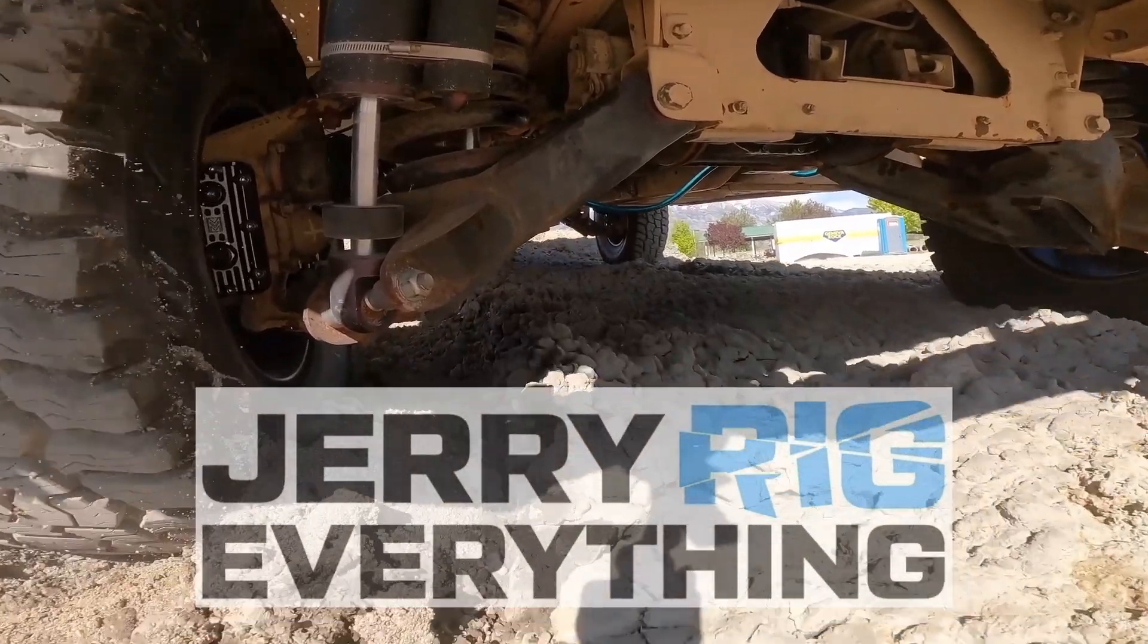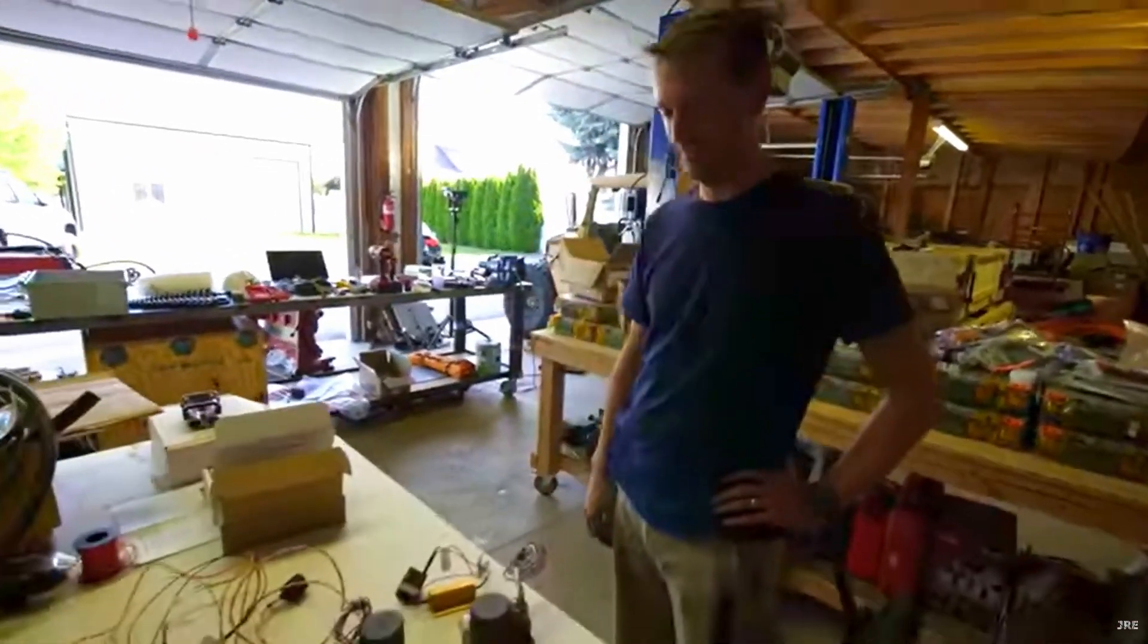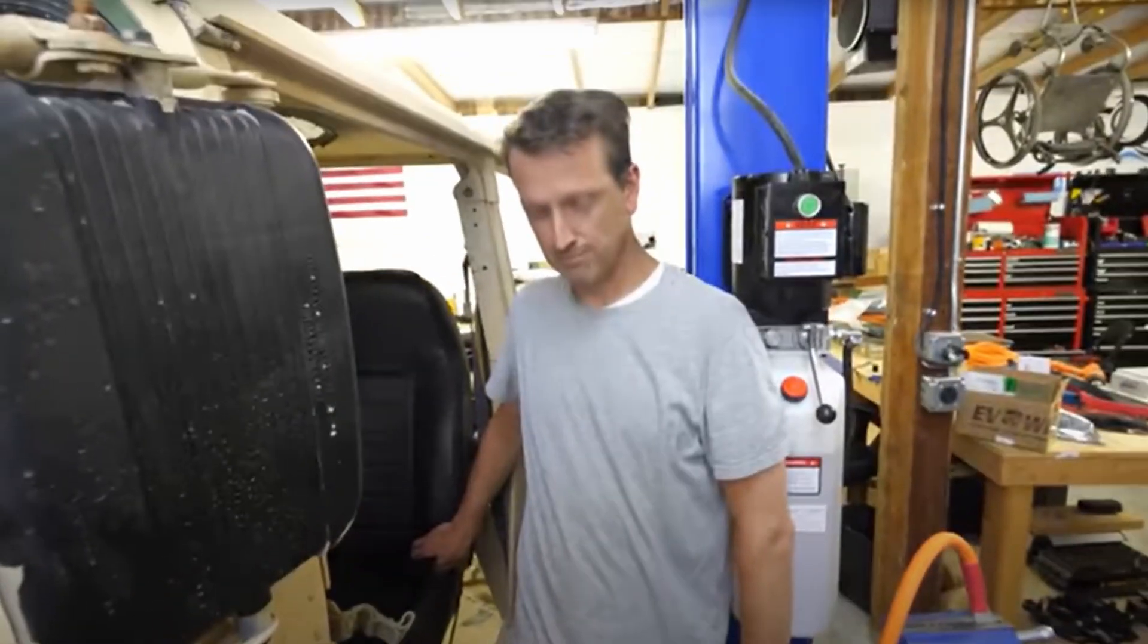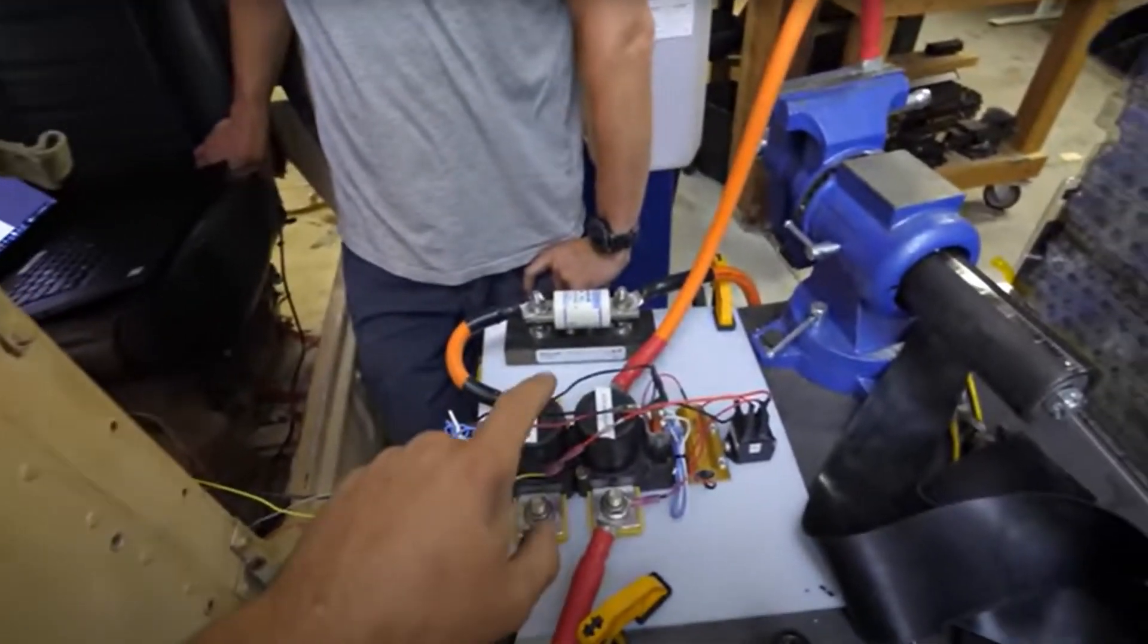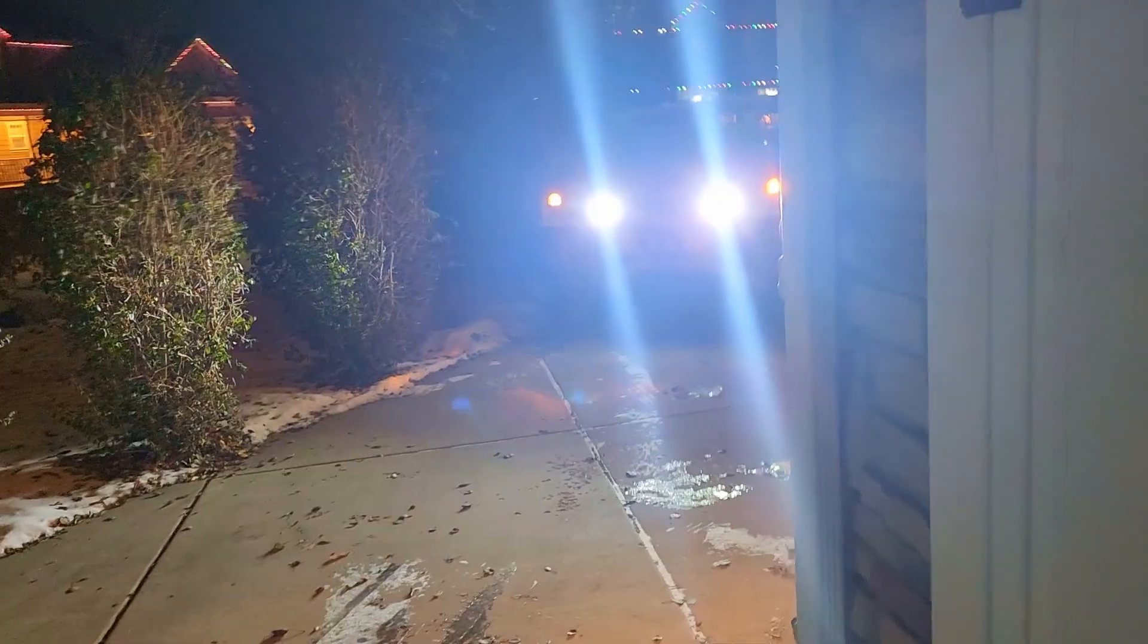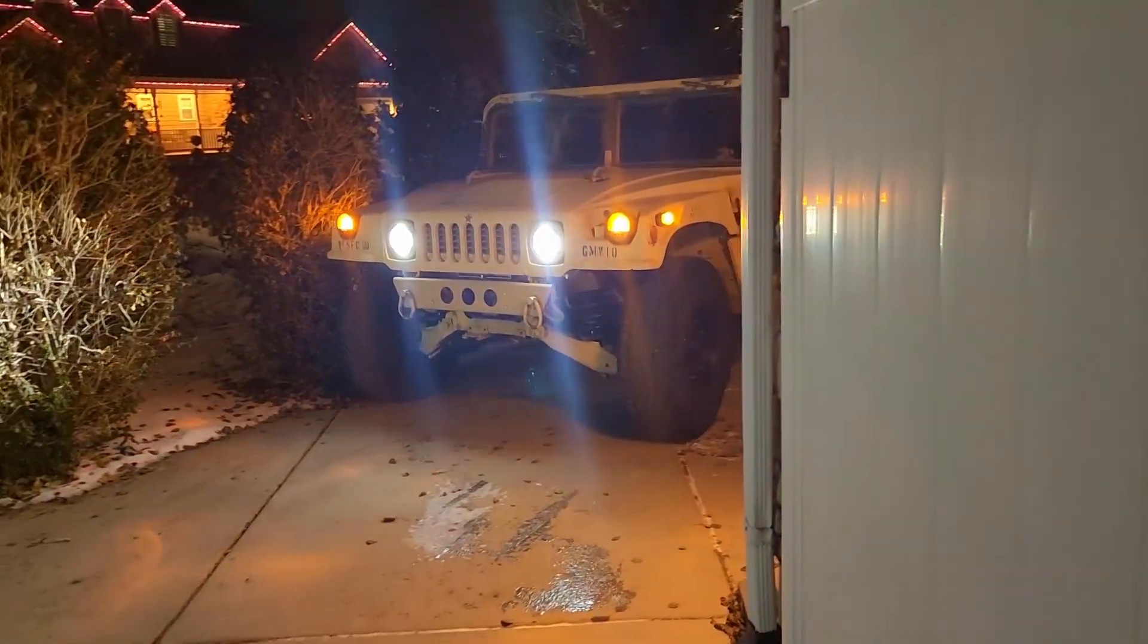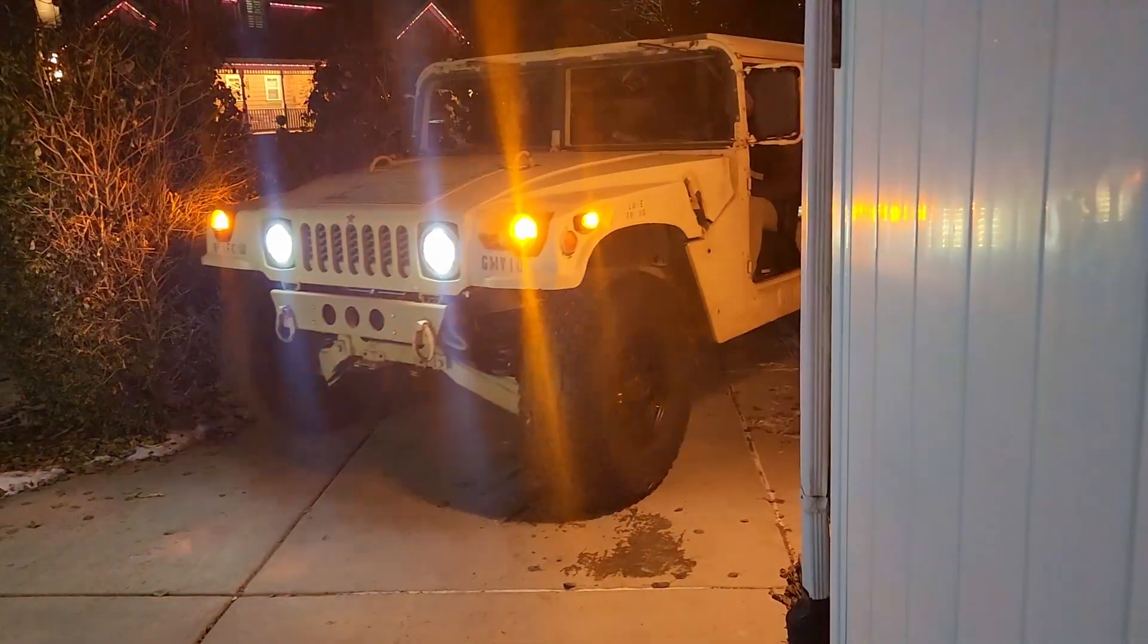Behind me is the electric converted Hummer from the channel JerryRigEverything. He's asked that I help sort out a few of the electrical issues. I've spent quite a few hours helping Zach on this endeavor. So I am somewhat familiar with the electrical systems. We are going to go into depth to see if we can make some of these electrical systems work and talk with each other.